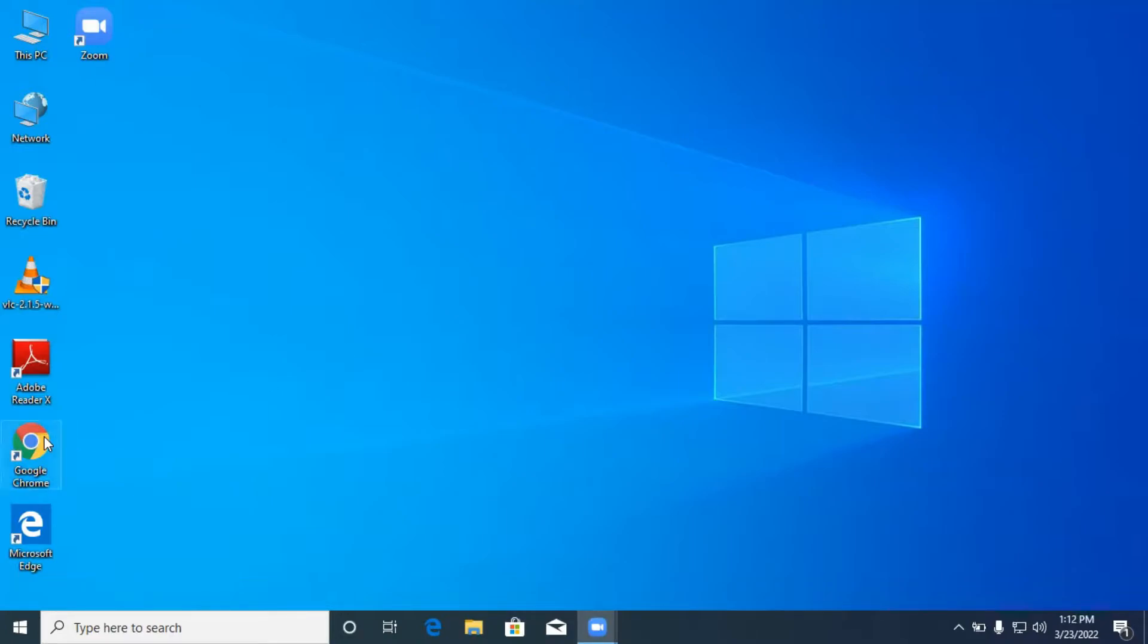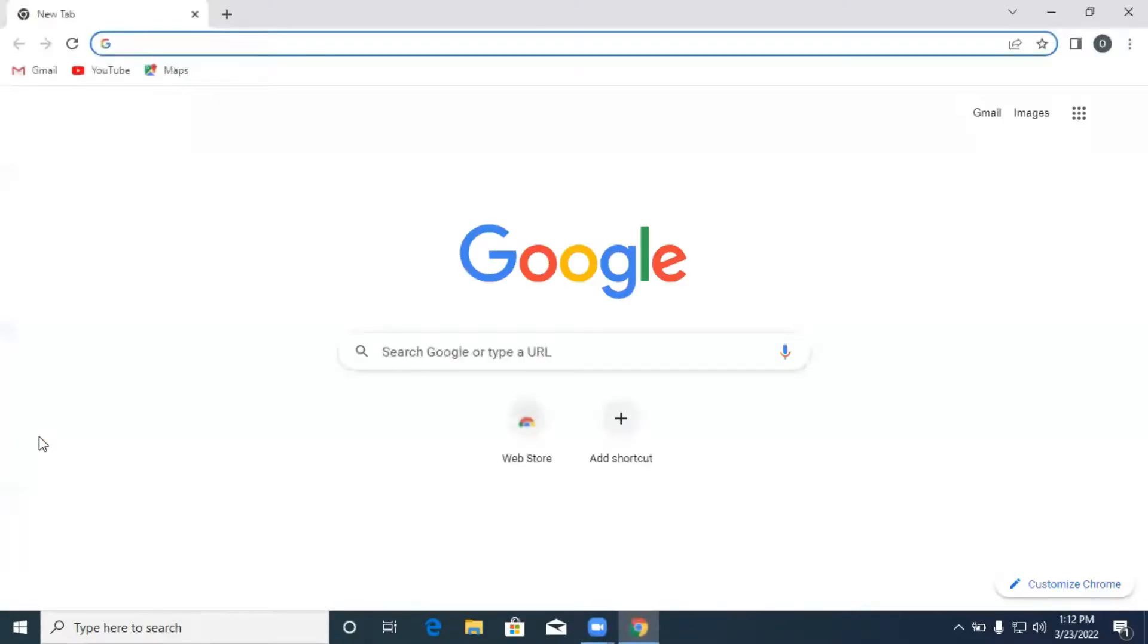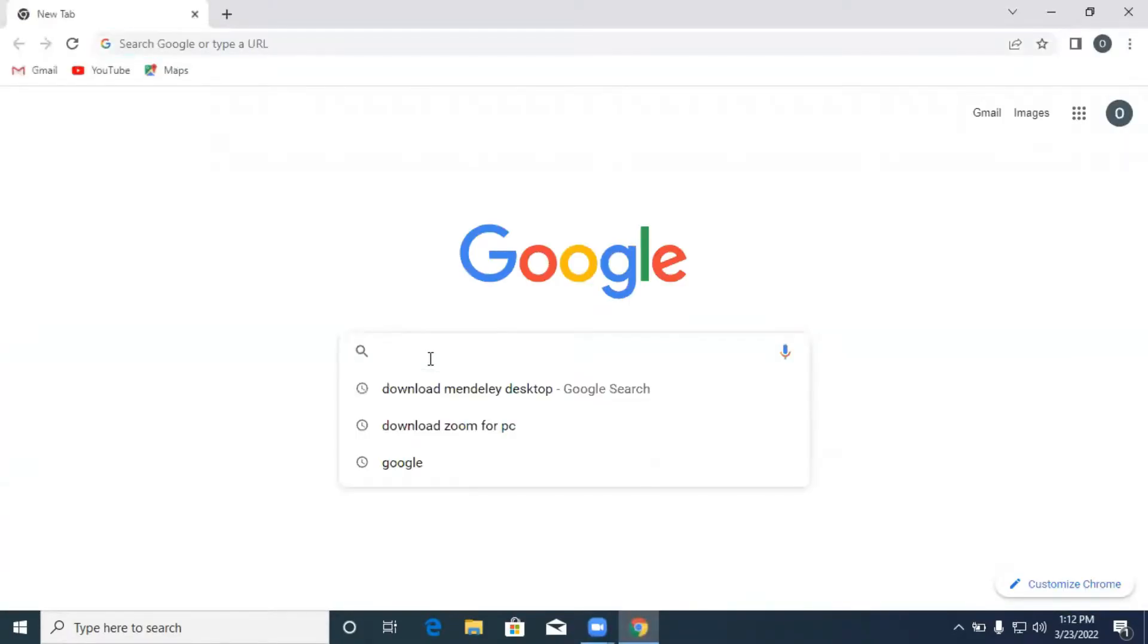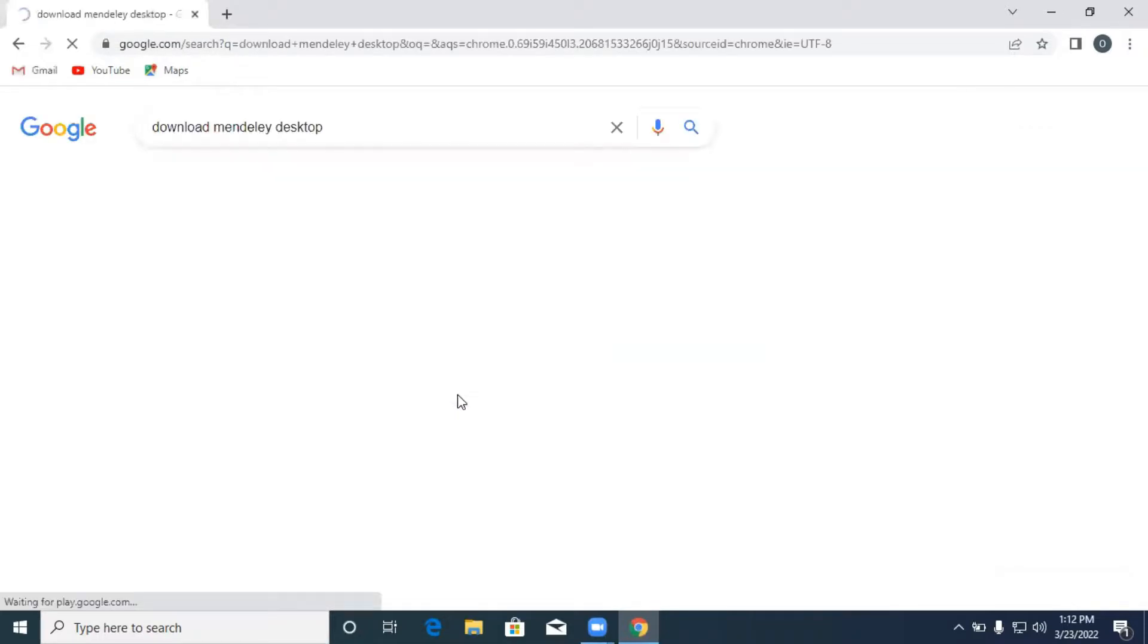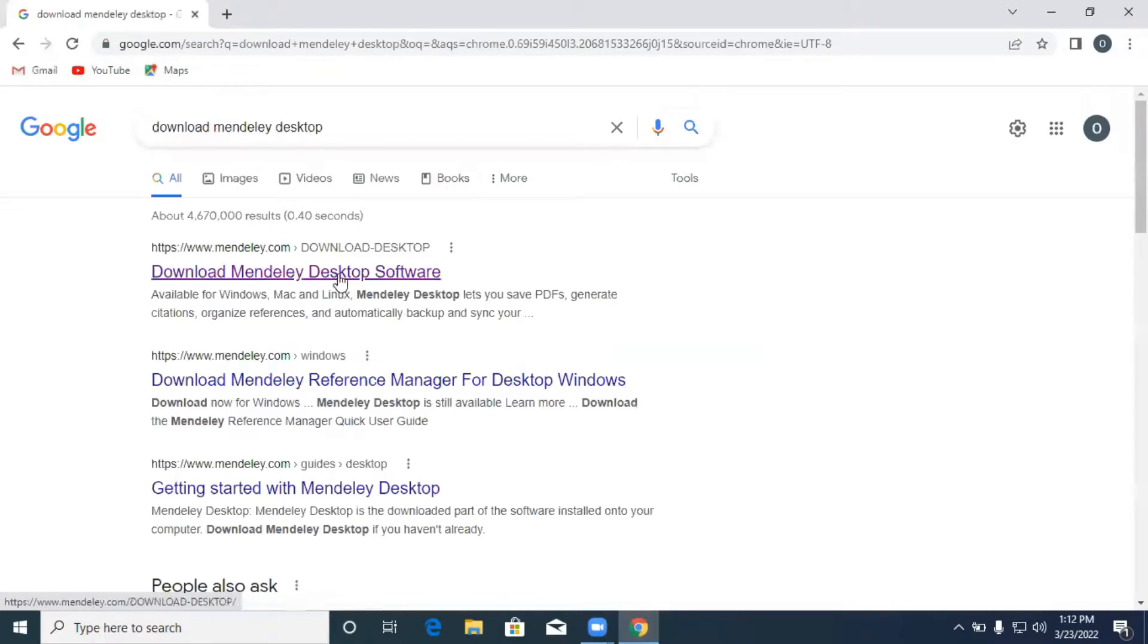So you open any browser of your choice, then you type. We have the download Mendeley desktop over here. So we click on next and we click on this one that is download Mendeley desktop software.